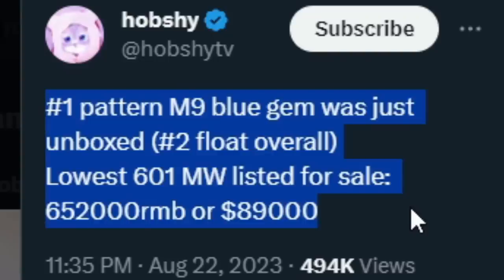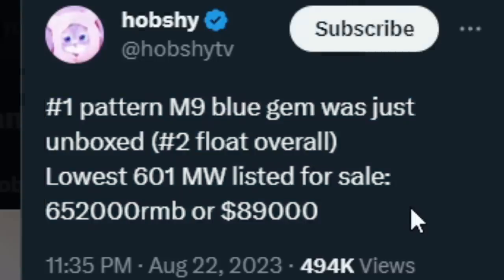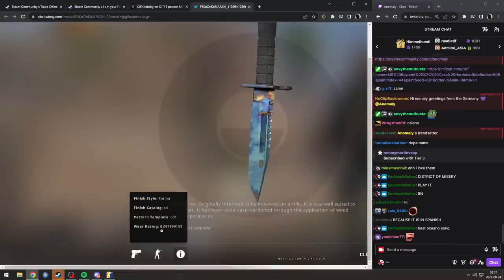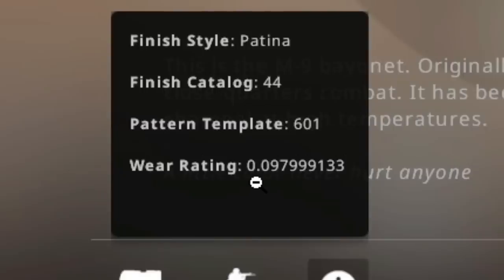And look, number one pattern M9 Blue Gem was just unboxed, and it's number two float in the world. It's 0.097.